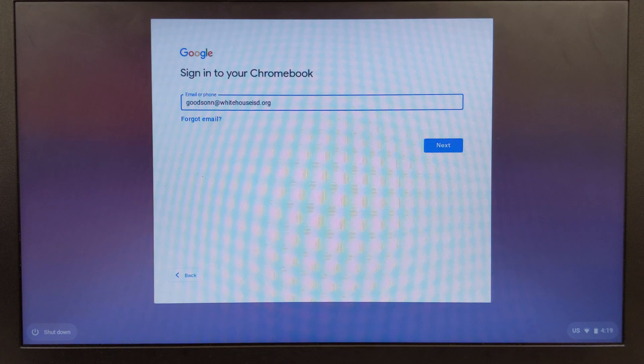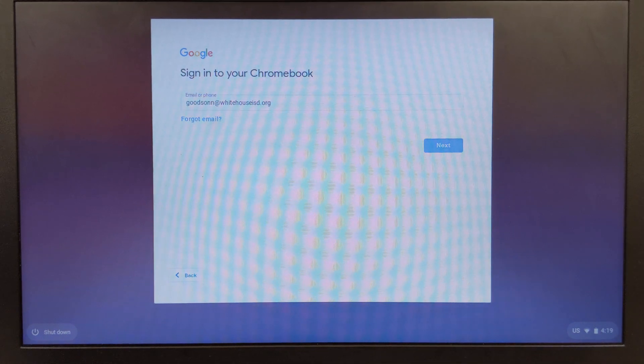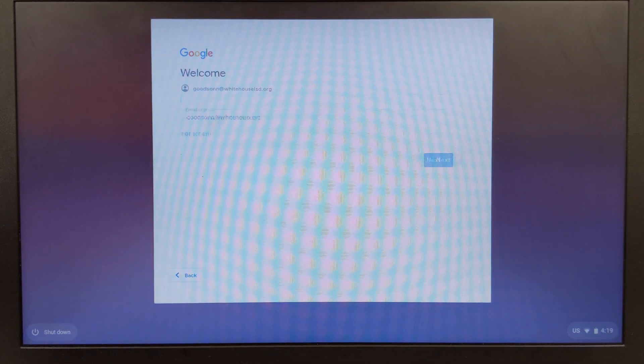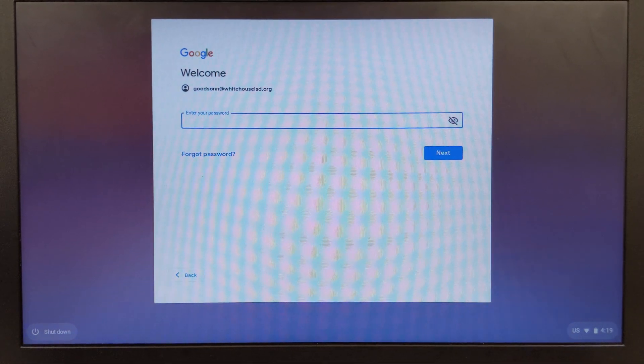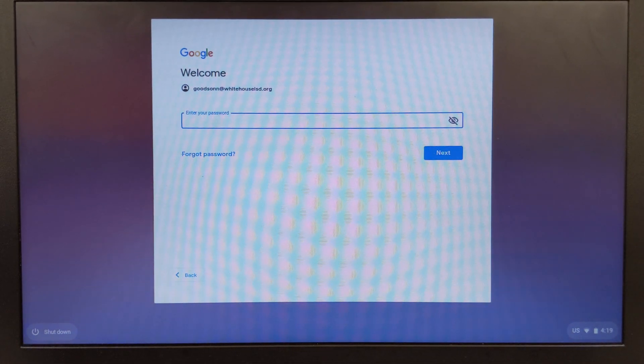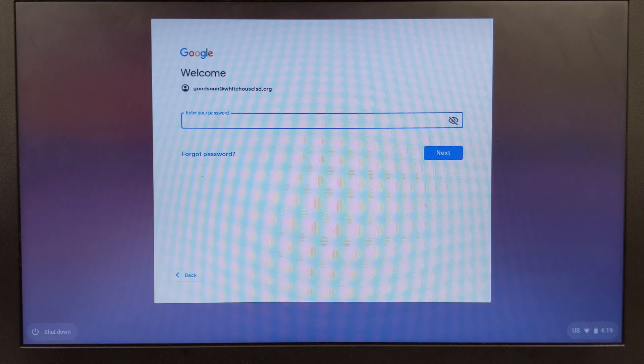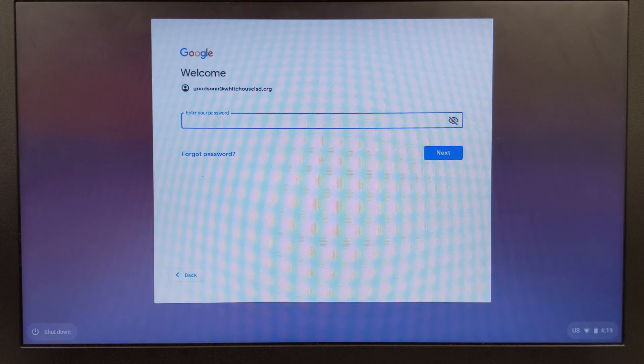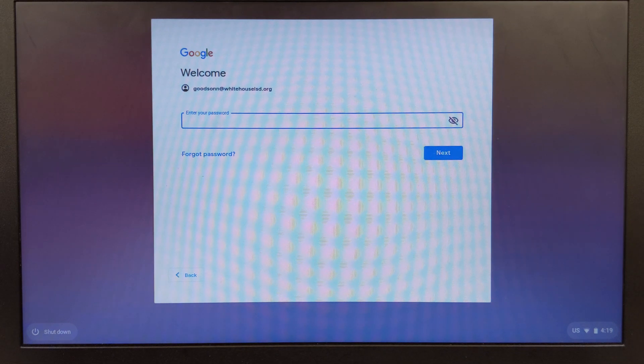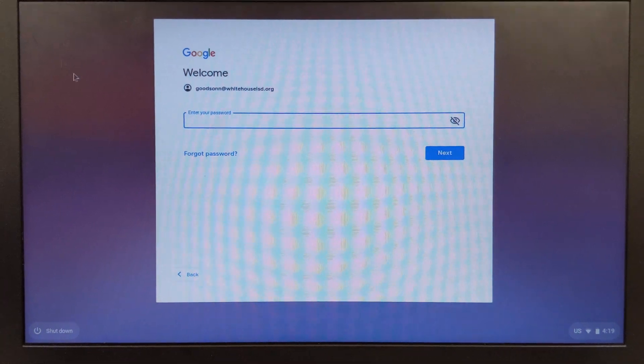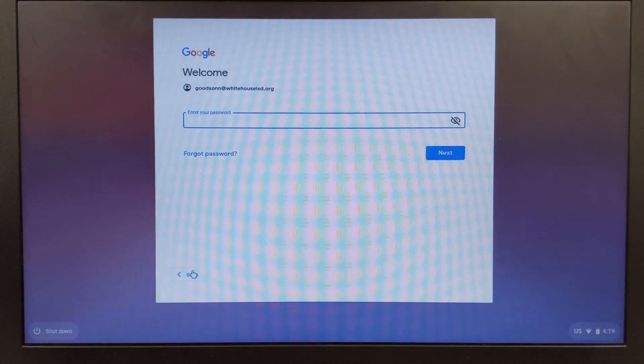I'm going to press enter and what it's going to do is check a list of users that can use this Chromebook. Because I added my email address I was able to get in.